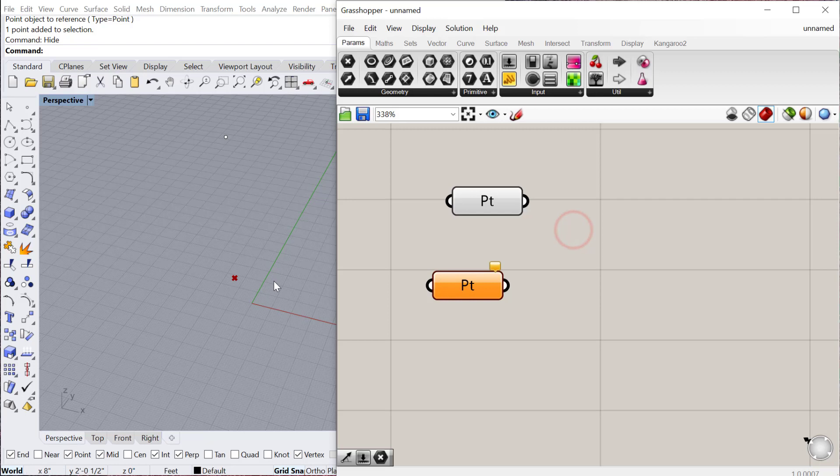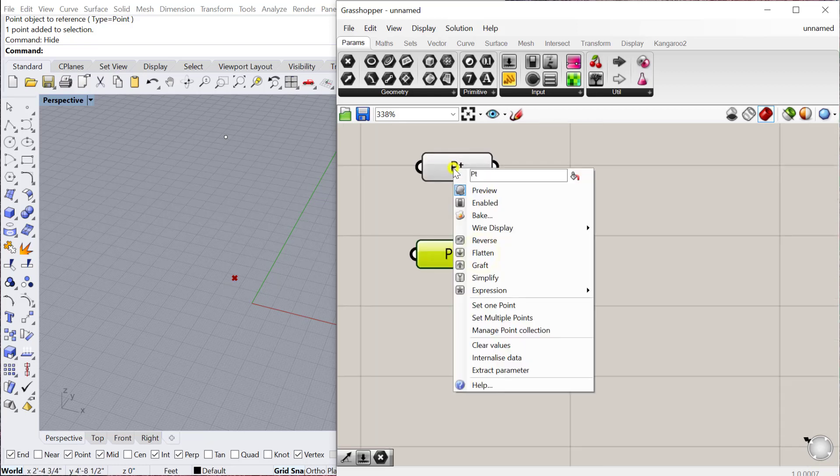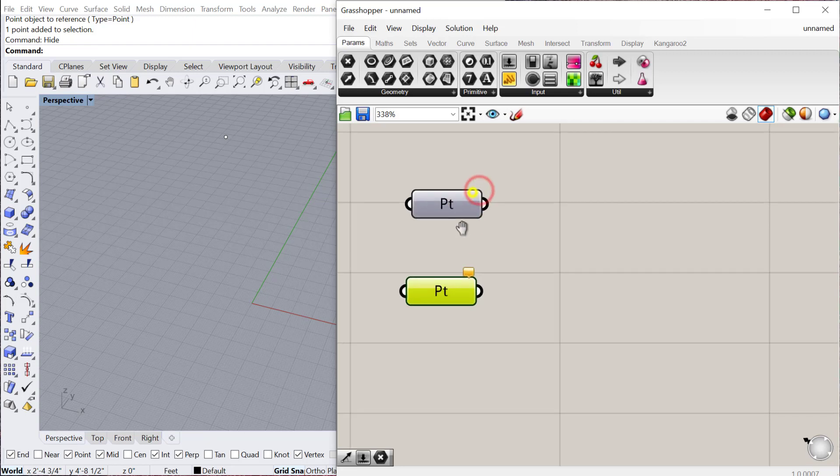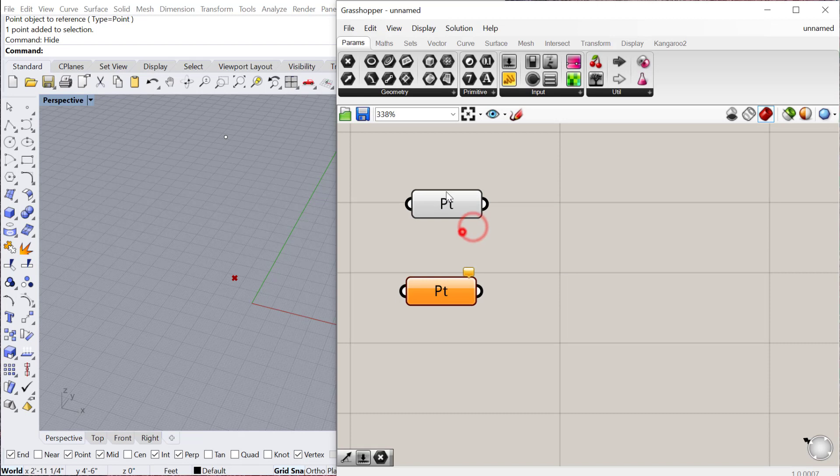When I deselect the component, it's red. When I select it, it becomes green. The other thing you can do if I right click on a component, you have an option to preview it on or preview it off. If I preview it off, it becomes dark gray and I no longer see it in Rhino.